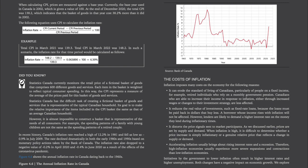The rate declined dramatically in both the early 1980s and 1990s based on monetary policy actions taken by the Bank of Canada. The inflation rate also dropped to a negative value of -0.2% in April 2020 and -0.4% in June 2020 as a result of the effects of the coronavirus pandemic. Figure 4.6 shows the annual inflation rate in Canada dating back to the 1960s.